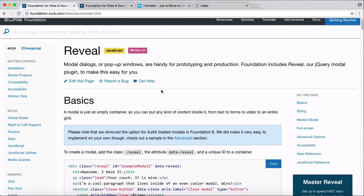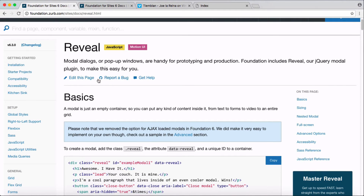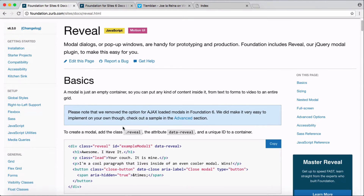To set up a basic modal dialog or pop-up window, you need a container with the class of 'reveal', a data attribute of 'data-reveal', and a unique ID on the container.